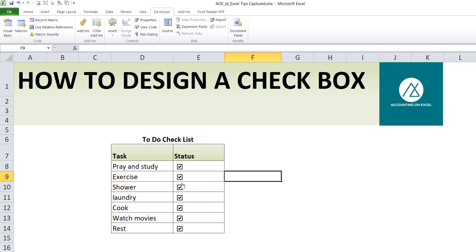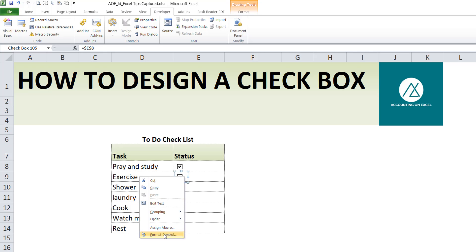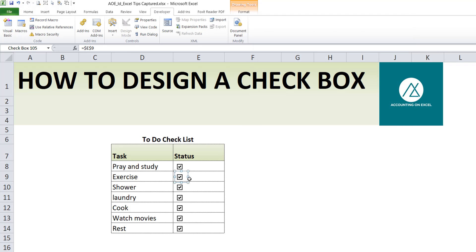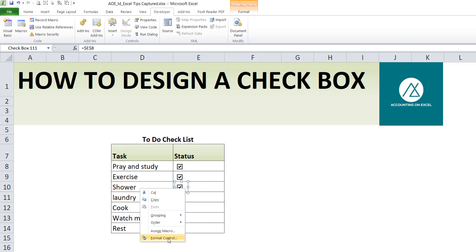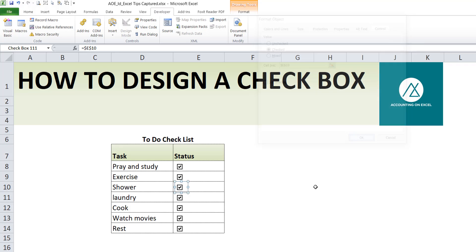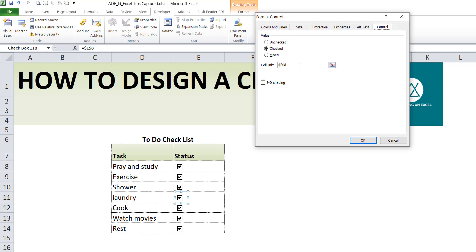So all I'll do is edit the link and ensure that each of the checkboxes is linked to itself. So I will right-click, format control. You see it's E8, so I will now link it to E9, which is the cell. The same thing you do for each of the cells. Format control, this should be E10. Right-click, format control, this should be E11. You select the cell that you want to assign to the checkbox.